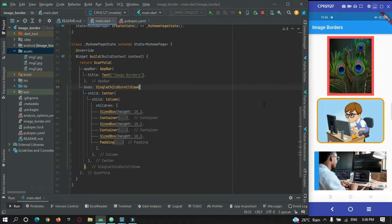So let's begin. I have created a demo app just for example purposes. In this tutorial we are going to cover three types of borders that you can give to your image widgets: one is a complete rectangle border, one is a border radius for an image, and one is one-sided borders to an image.